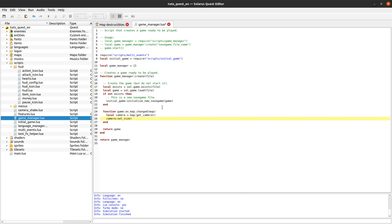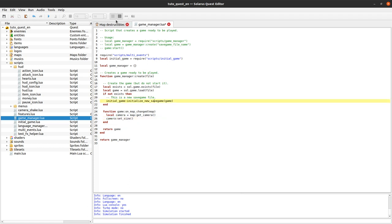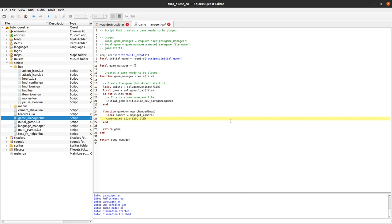In previous tutorials, we learned that the camera is just a regular map entity. It has some coordinates on the map, and it also has a size. So we can just change its size. Instead of 320 by 240, which is the default size of the screen, we want to reduce the height here. We said 24 pixels less, so it should be 216.